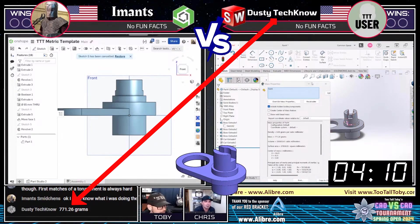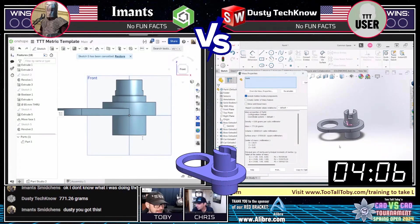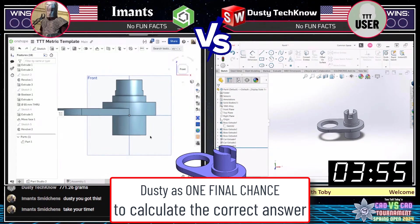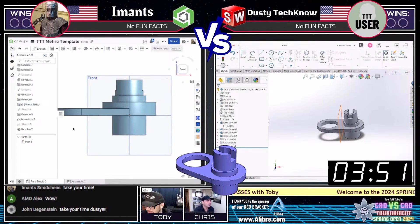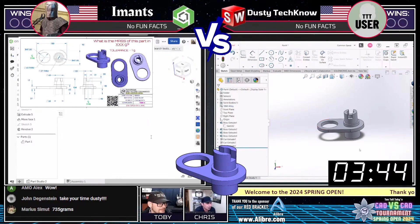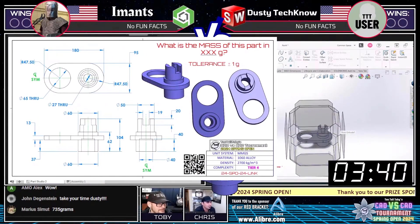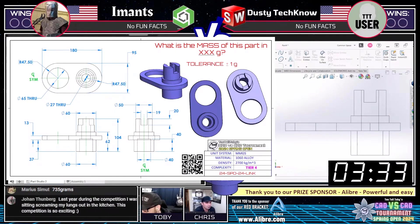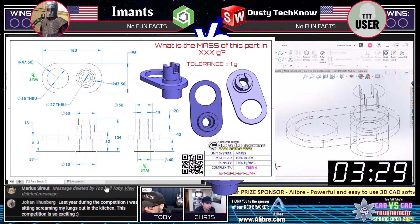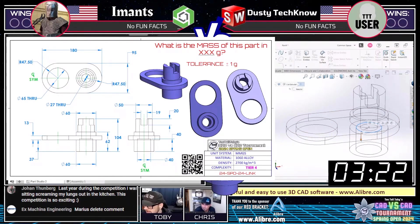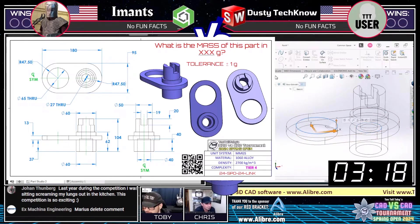Dusty Techno comes in with the answer: 771 grams. That is not correct. So this is truly the Clock of Doom now — it's going to be up to Dusty Techno to go back through that 2D print, look at all his features, and see whether or not he missed one. He's got plenty of time; I think it's just a matter of going through it and double checking those dimensions and adjusting as needed. Jern in the chat says 'take your time, Dusty.' We're going to make sure nobody answers in the chat — let our runners be the stars today.